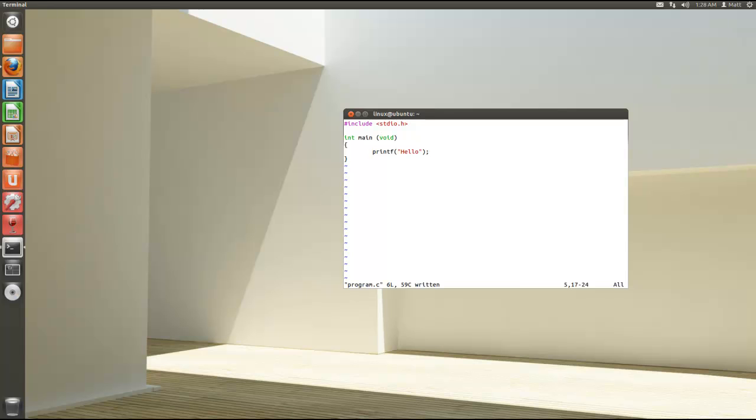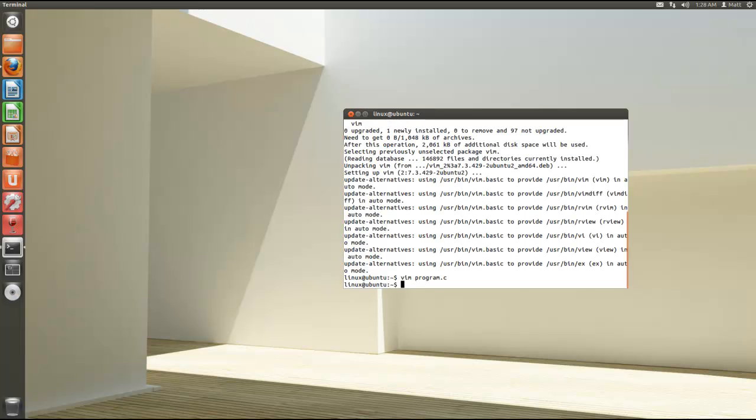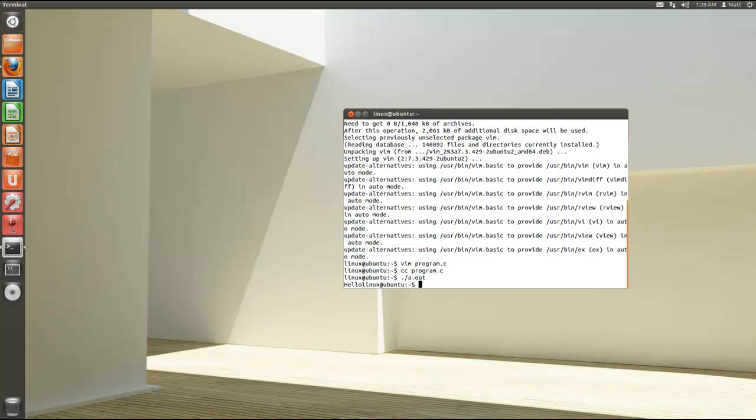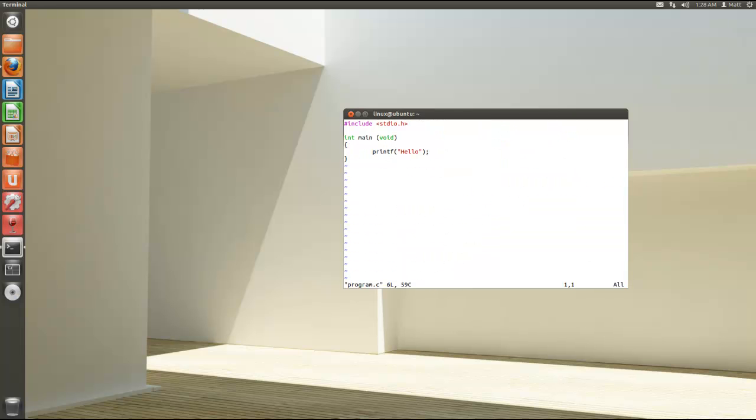W is to write the file. In fact, colon X is to exit. I'm going to compile that. OK, it said hello. Now I go back into the editor.